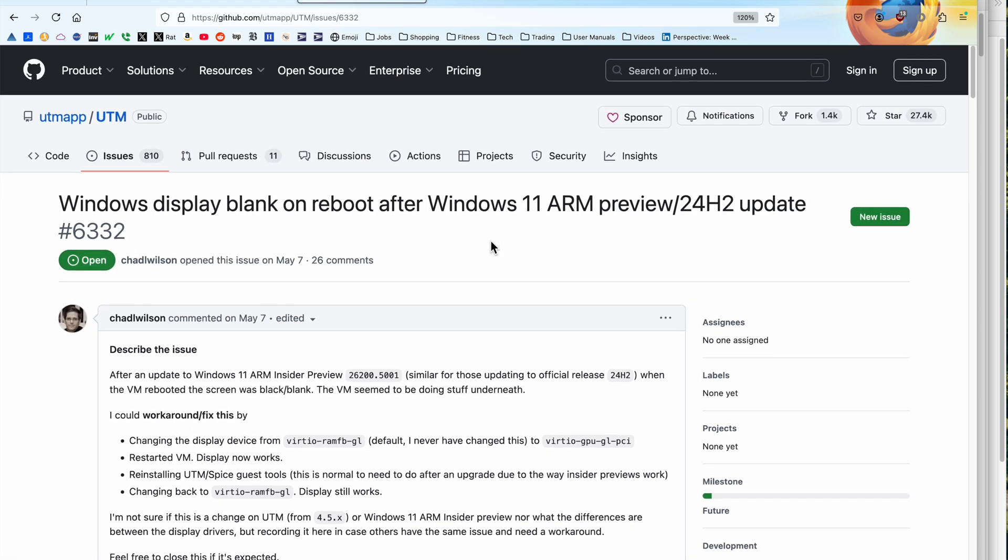So what I did was I went back to an earlier version of UTM and installed the release version of Windows 11 ARM second half 2024. And I had no problems at all. So at some point, UTM broke this. And if you can go back and find an older kit, you can install it and get it to work.